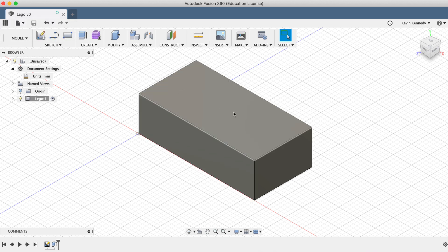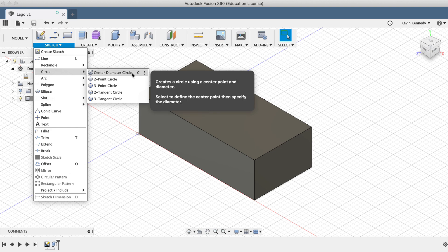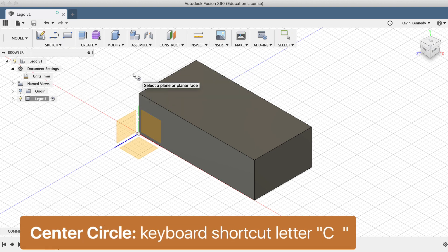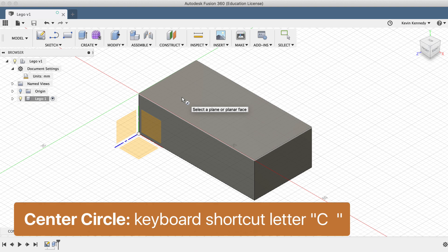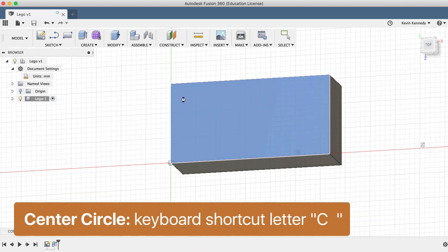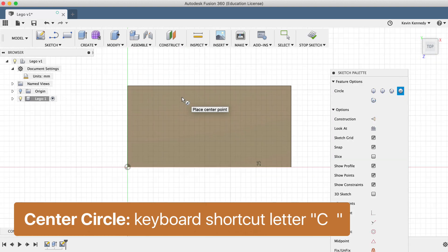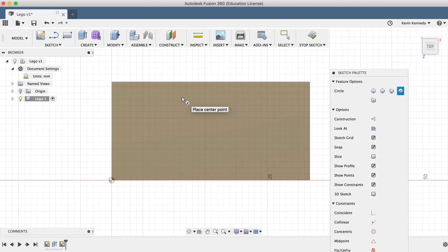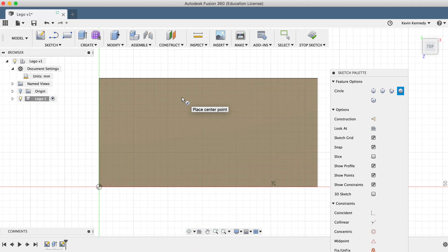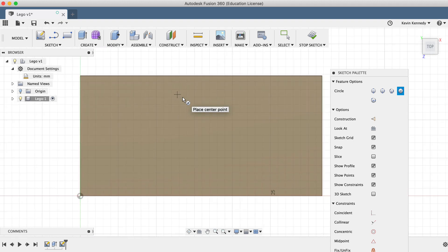Next, we need to create the bumps on the top of the LEGO. To do this, we'll draw a circle on the top. Select the Center Circle command from the Sketch dropdown list, or by using the keyboard shortcut letter C. Then select the top of the brick, and you'll see that Fusion will automatically orient the view based on the sketch plane, making it easier for us to sketch.